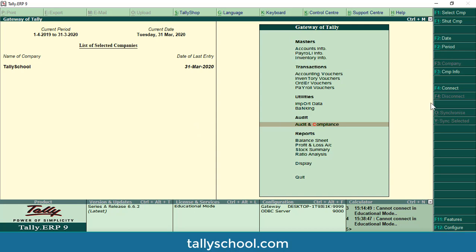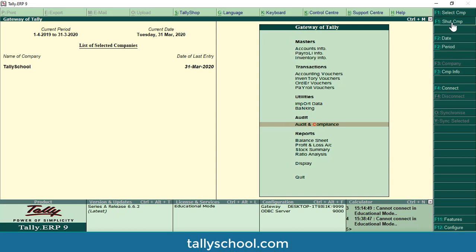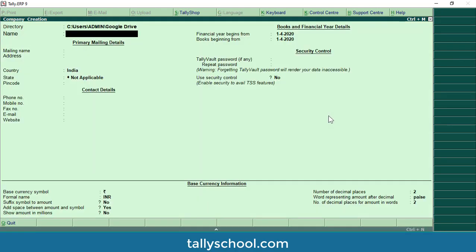First of all I am going to shut or close this company by clicking on the shut company option, and then from this menu I will go to the create a company option and press enter. Then I will create a new company called Tally School with GST.